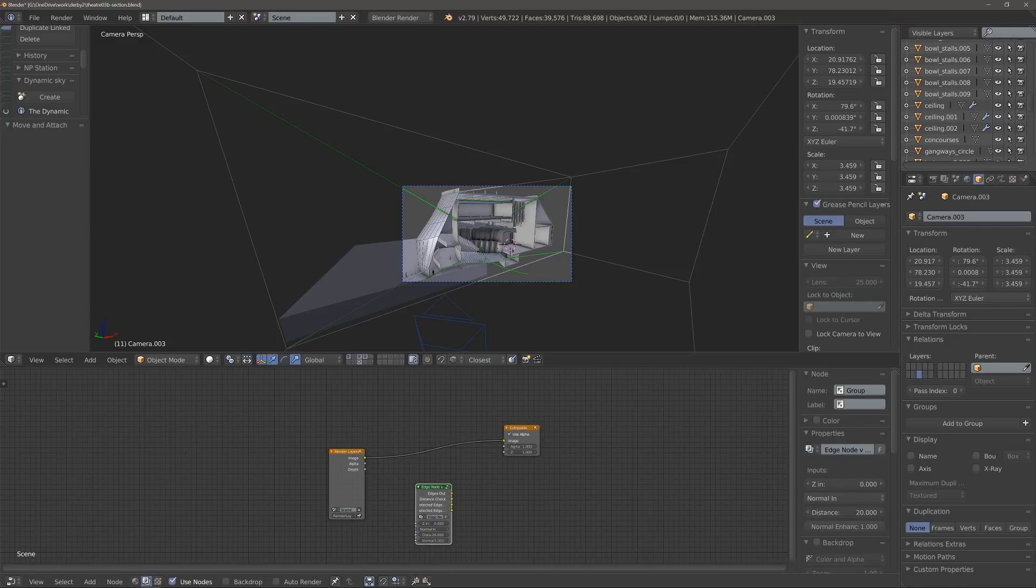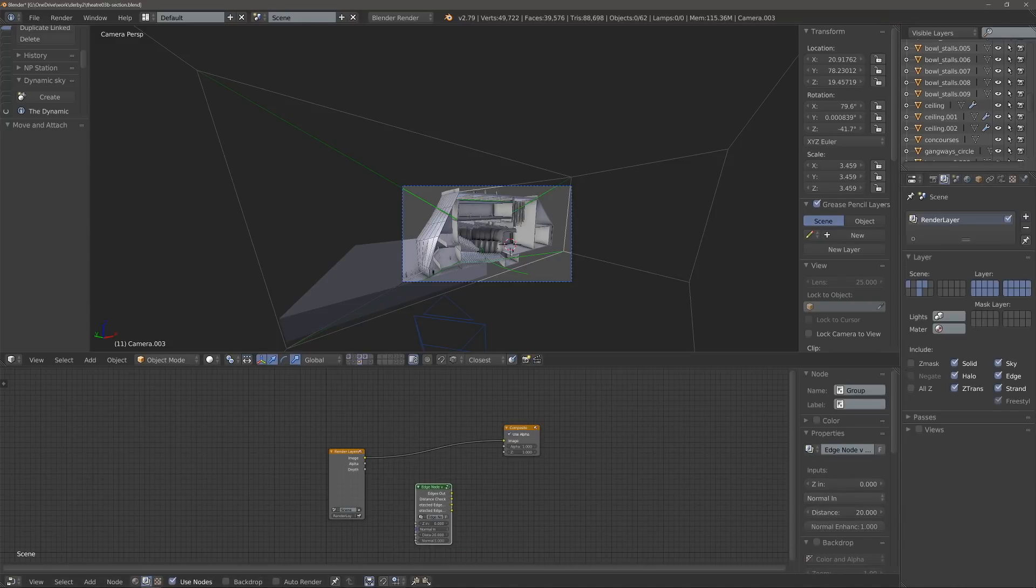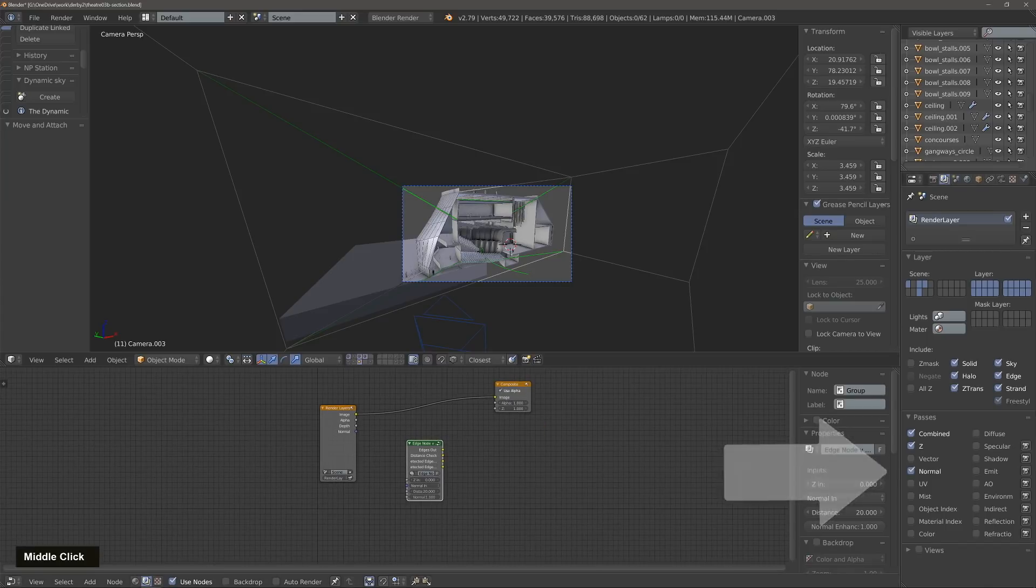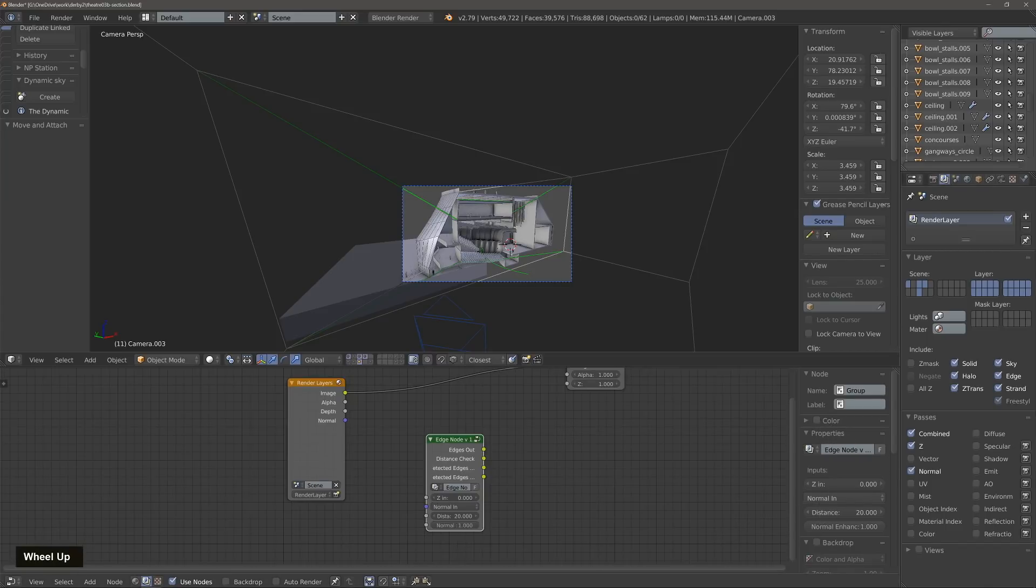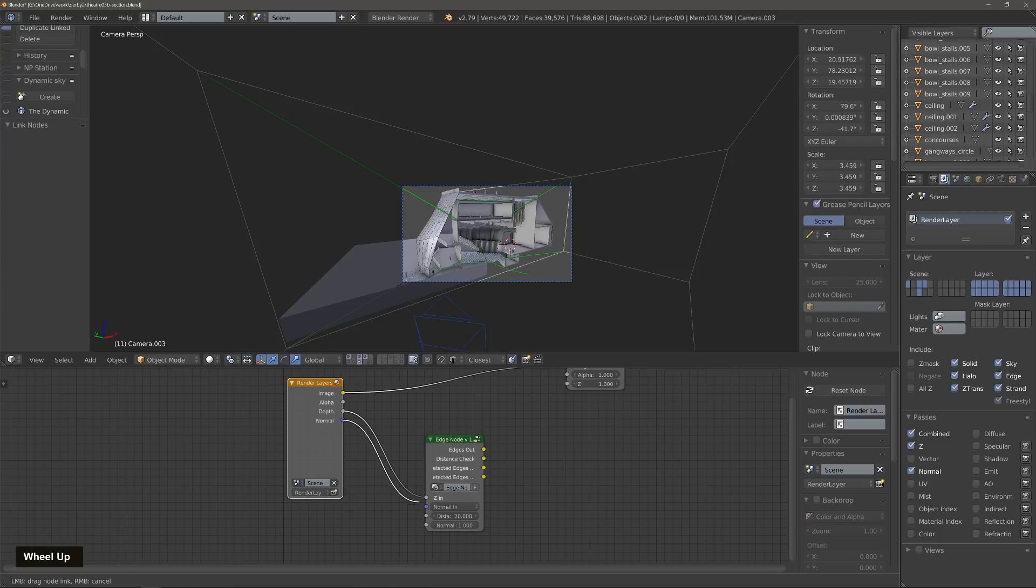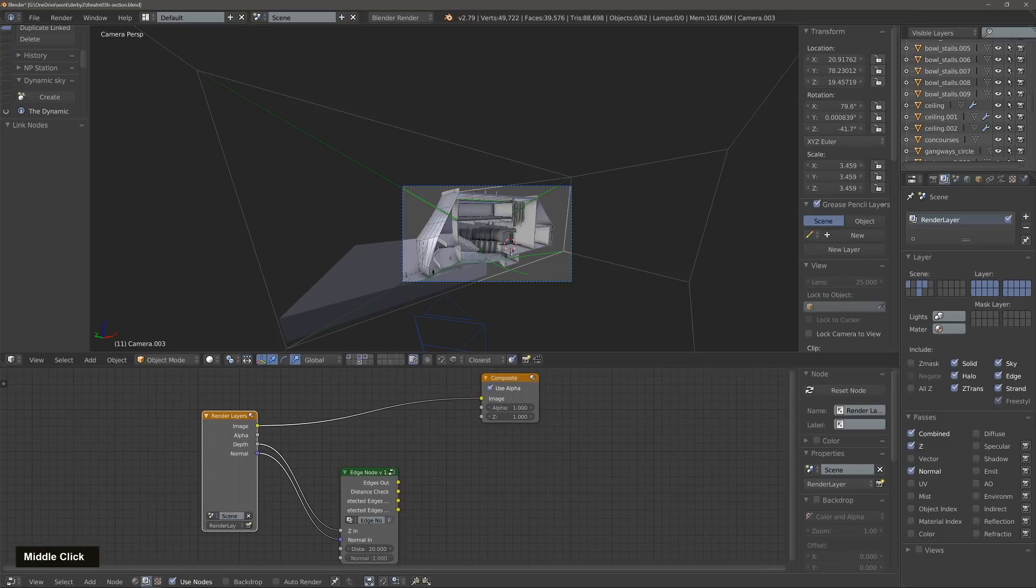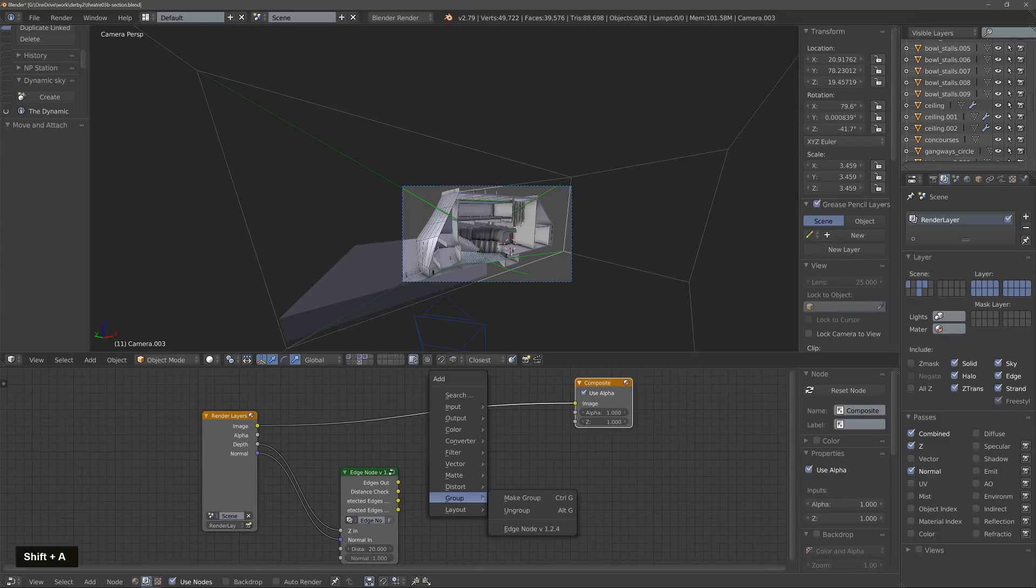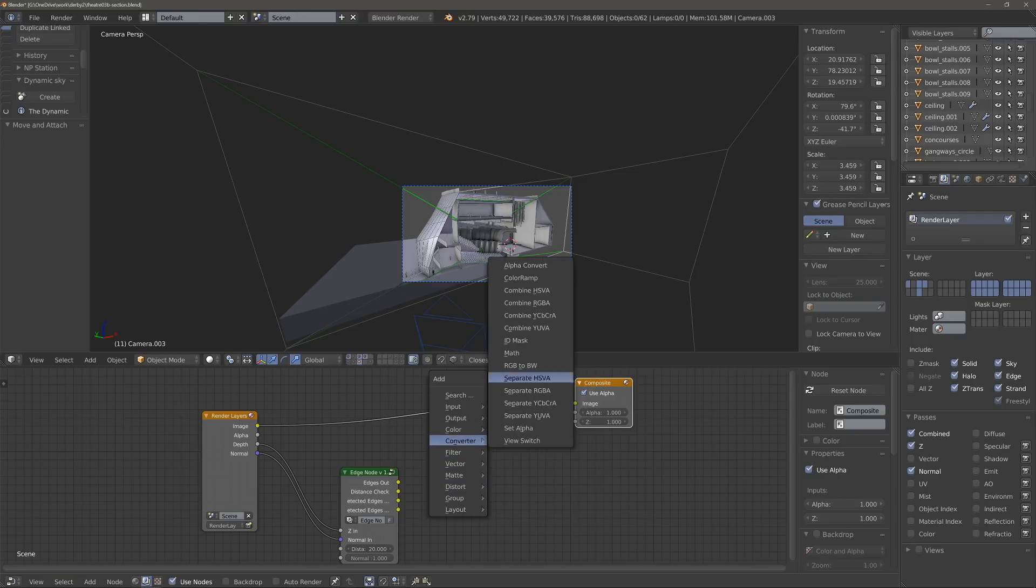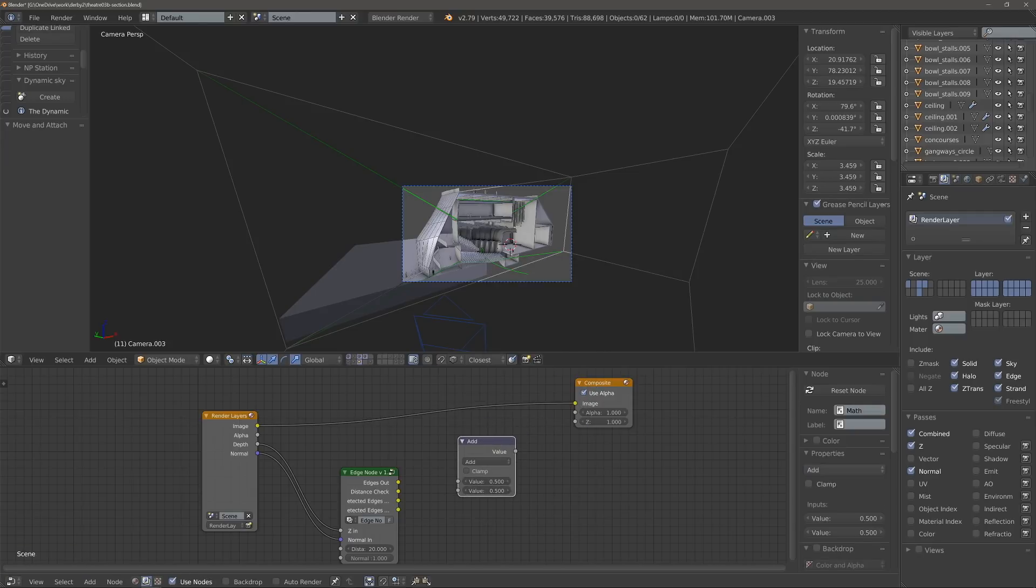To add the Edge Node we append it to the scene. One important element is that we have to have, within the render layers, the normal pass turned on. So then we drop the Edge Node into the compositor and we connect it to the existing setup.